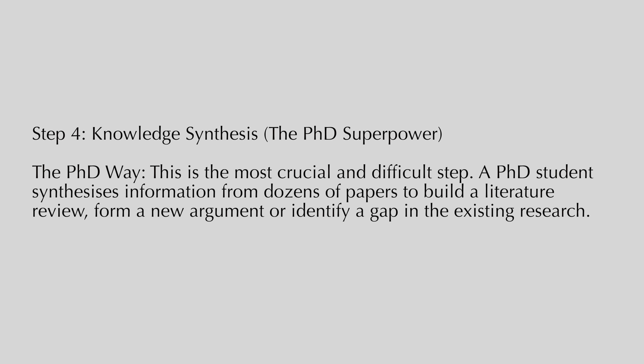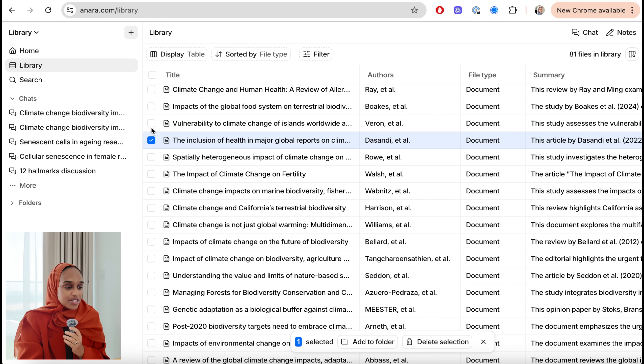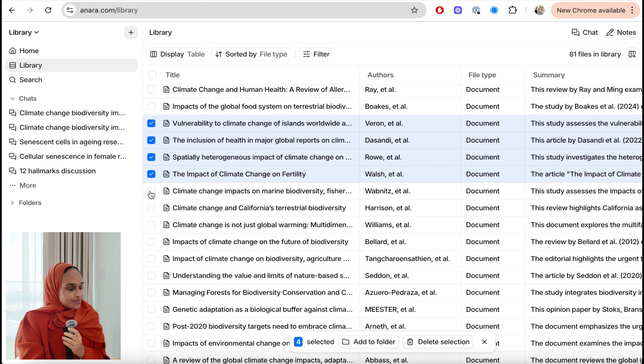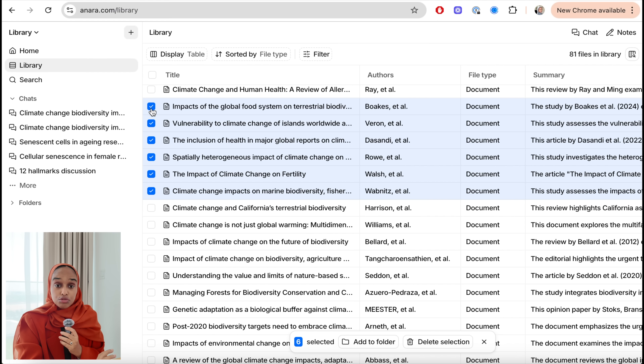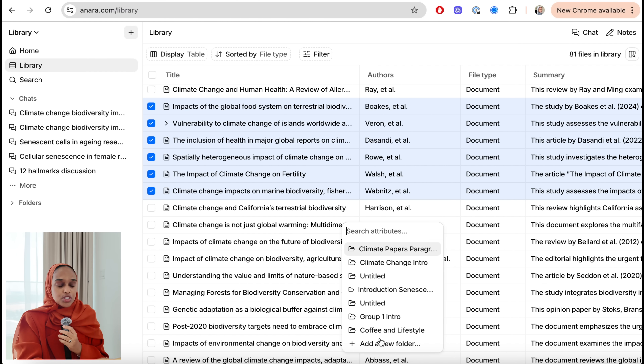The last step — step four — is knowledge synthesis. This is the PhD superpower; it's the most crucial but difficult step. You're synthesizing information to build a literature review, for example, and this is where you bring everything together. What I've shown you so far is one research paper, but you'll do that for maybe 15 or 20 research papers. Then you want to bring it all together to create a powerful outline from which you can write something for your research paper, thesis, or literature review. One way to do this in Anara is to create groups and folders of papers.